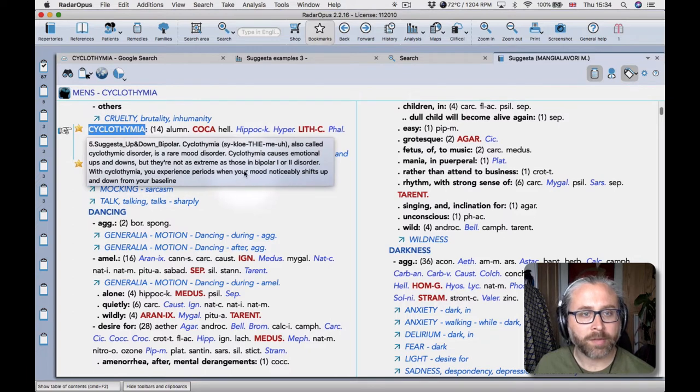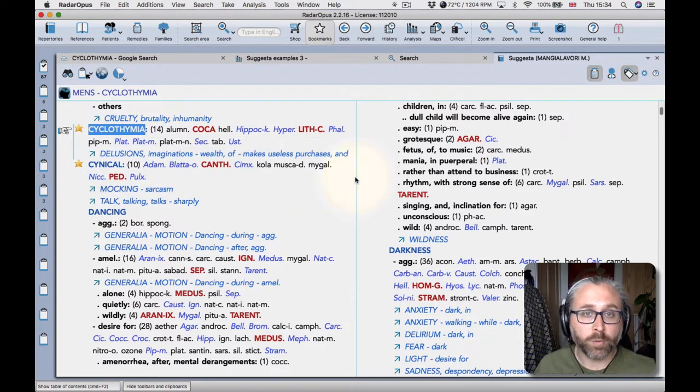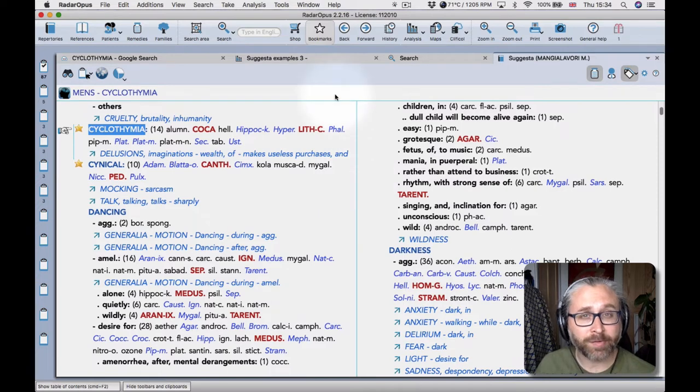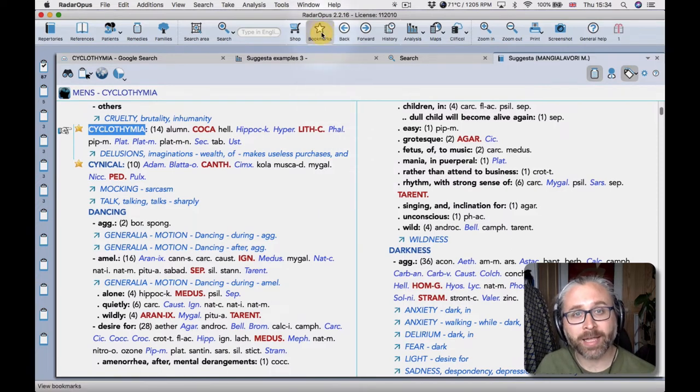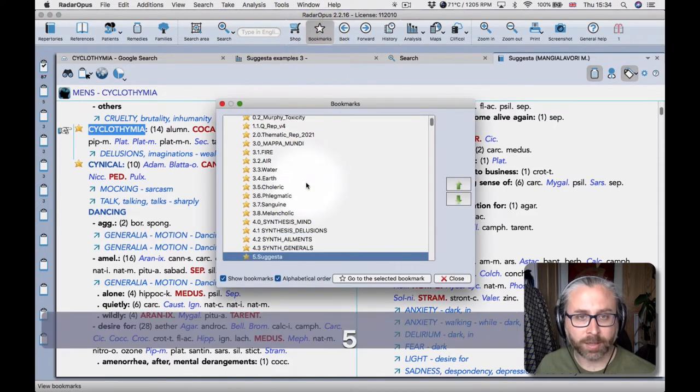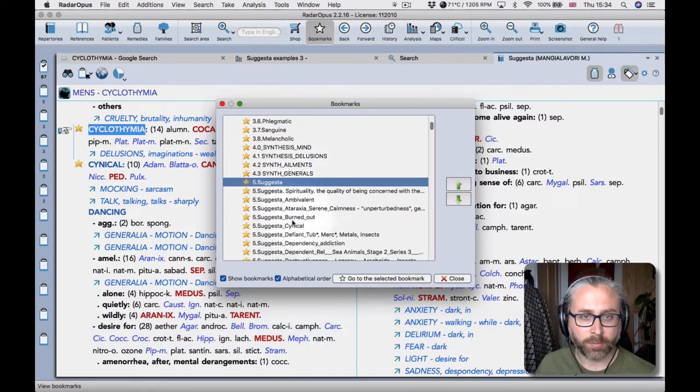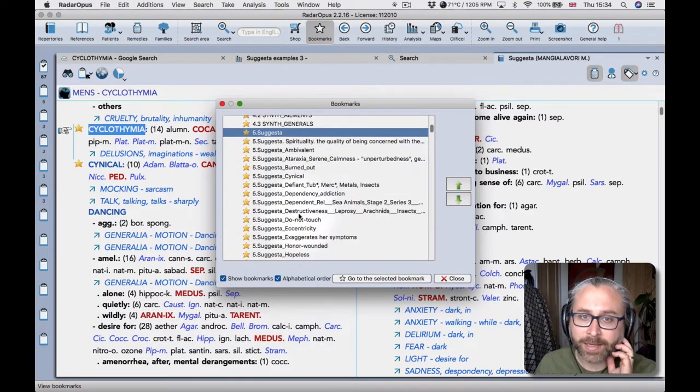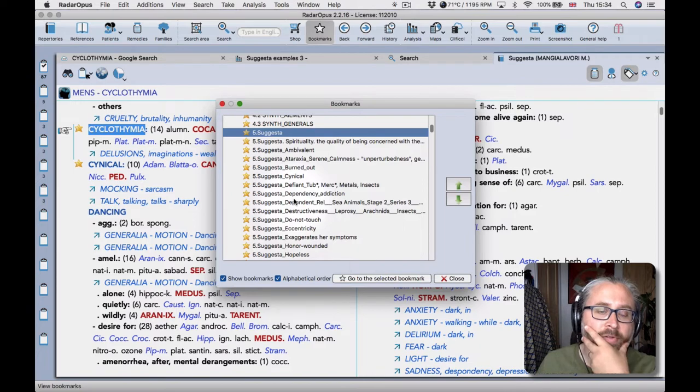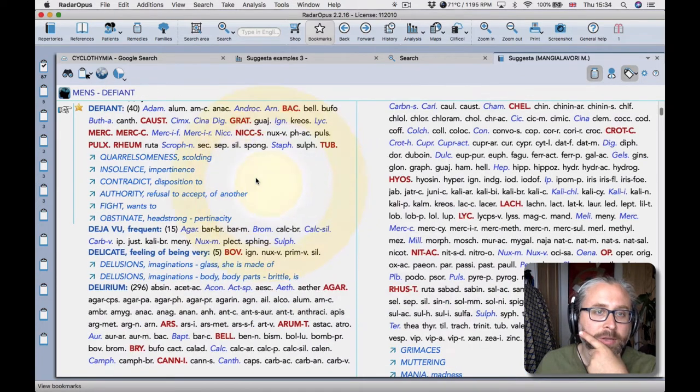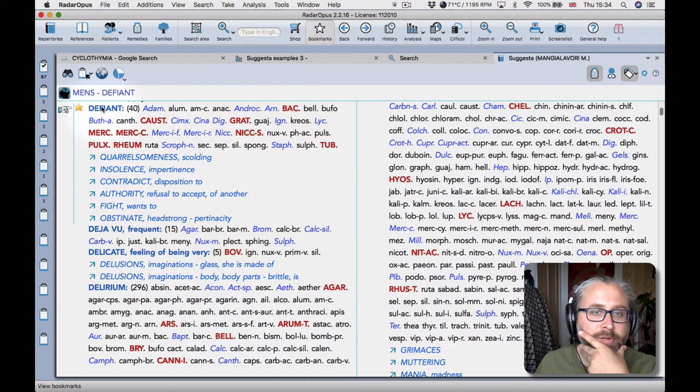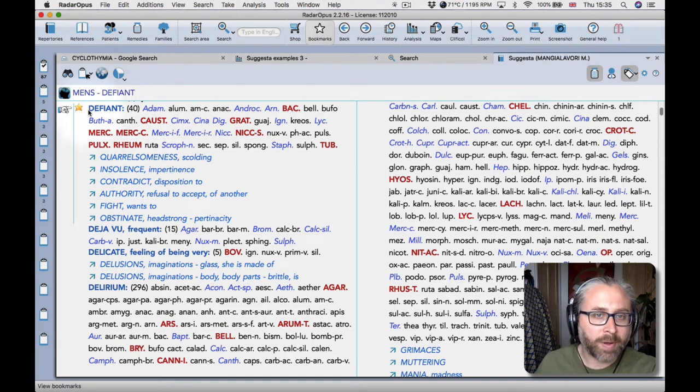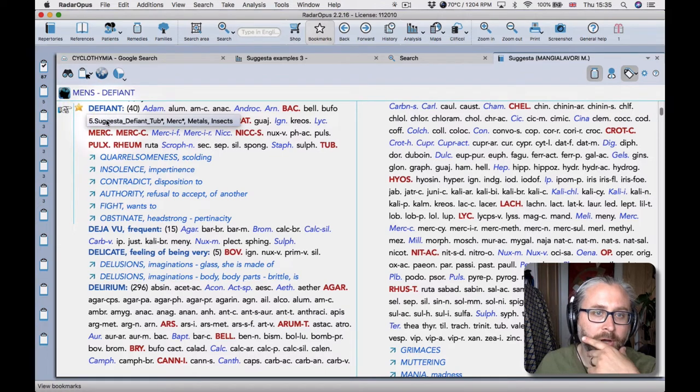Okay, so that's a very useful tool when you have bookmarks and it also means that you can then navigate through the repertory in that way. So if I click five now I'll see all of the bookmarks I've made in suggestor. So like if I double click here I'll be taken to his defiant rubric.